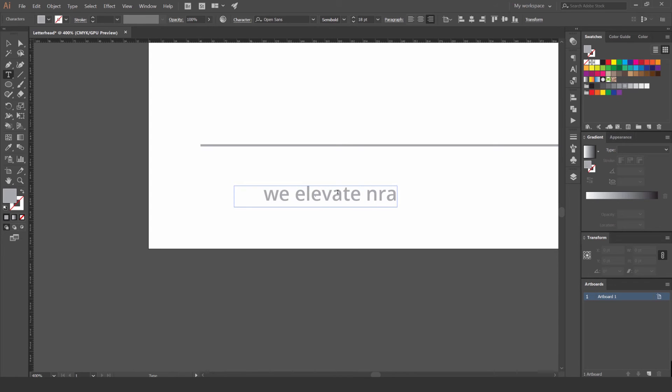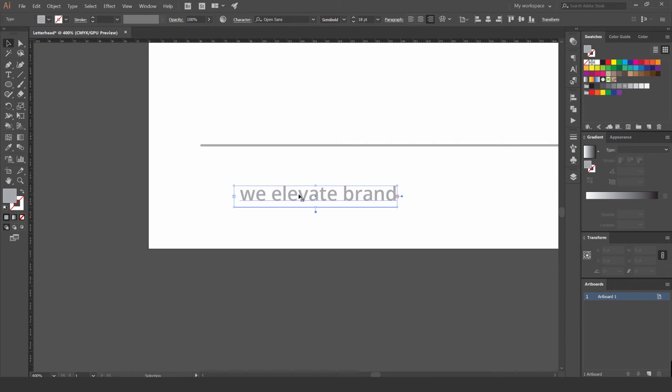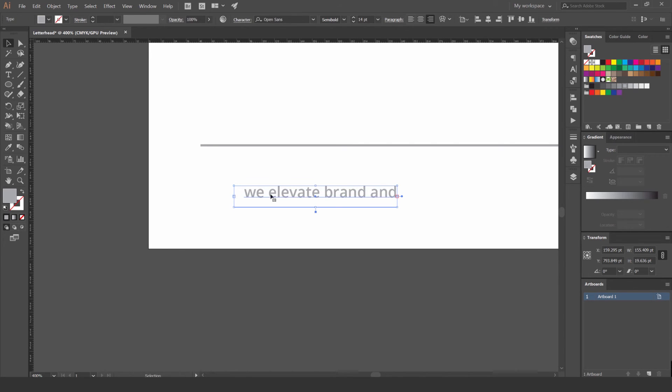For example, a word like 'Elevate' could work as a company slogan in the footer.